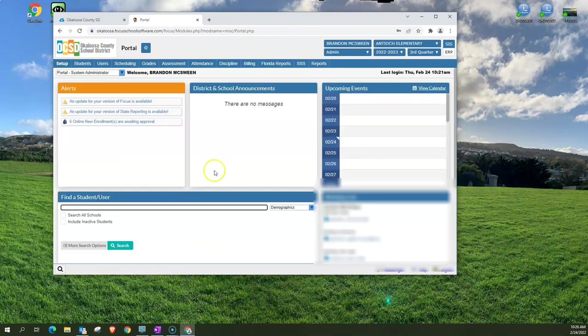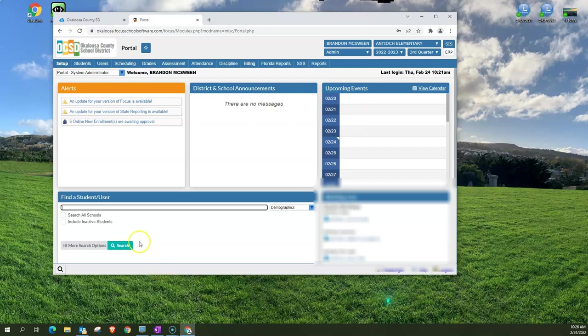Below that you have the find a user or a student and this is where you can search for a student or another user in Focus.